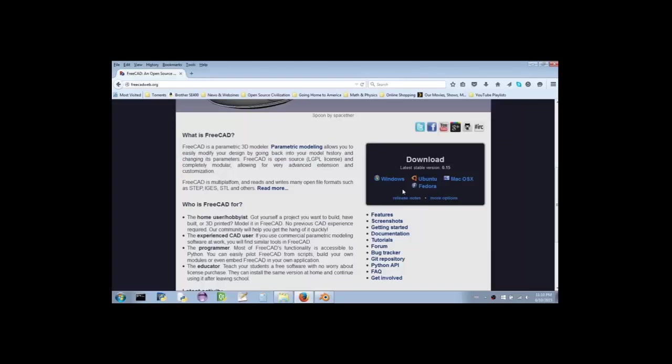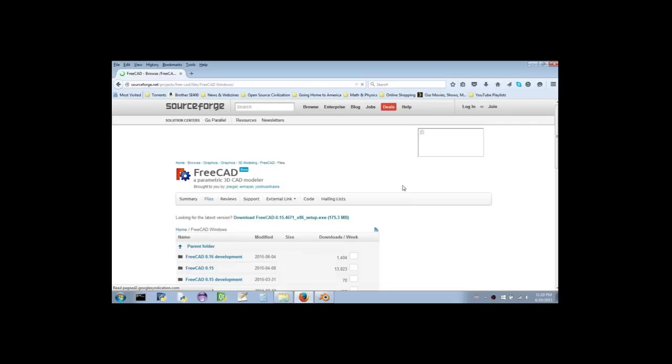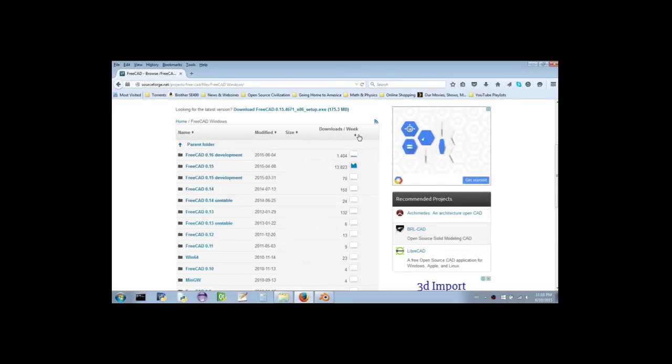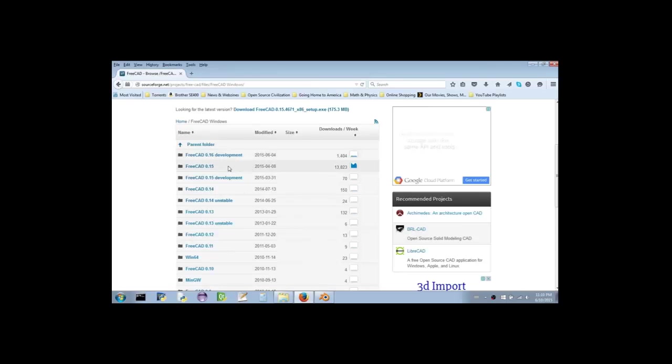Alright, so I'm using Windows. After clicking the Windows link, you'll be taken to a Windows download page hosted by a website called SourceForge. Scroll down until you see a list of links. At the time of this recording, the most stable recent version is FreeCAD 0.15, which averages around 15,000 downloads per week.